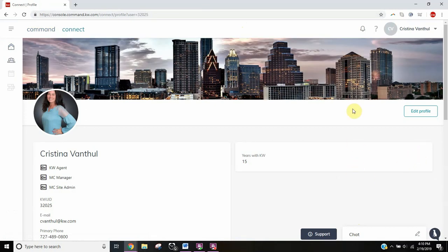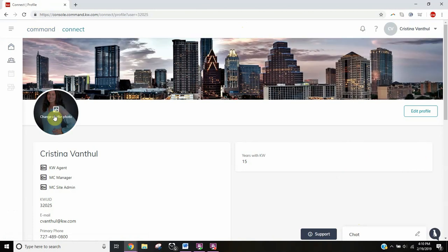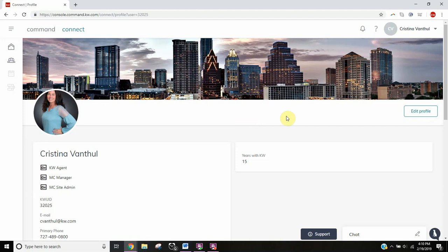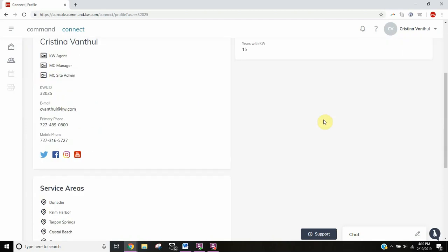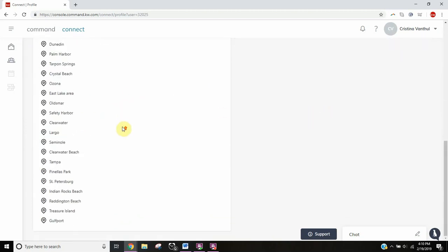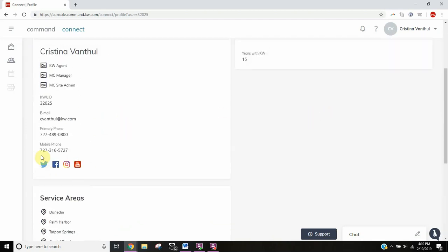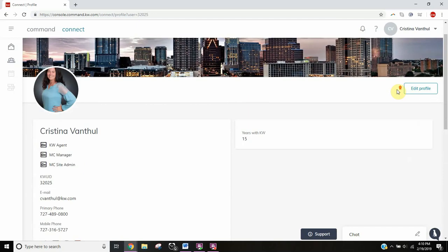There are lots of things you can do here. You can change the banner photo, change your profile photo, and update your profile. The profile will show everyone your service areas, social media, and contact information.